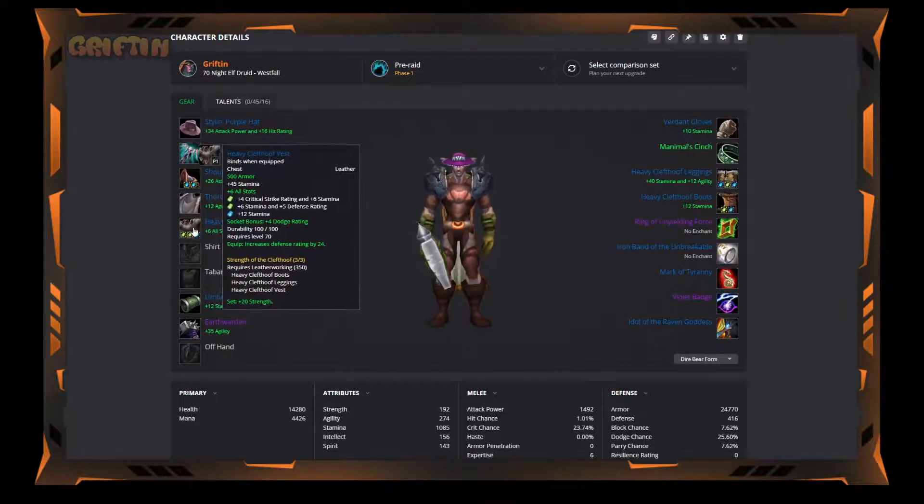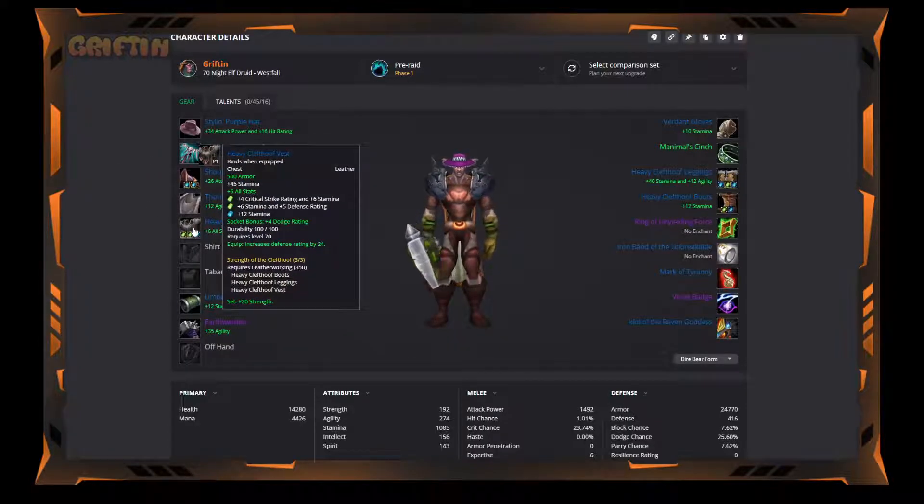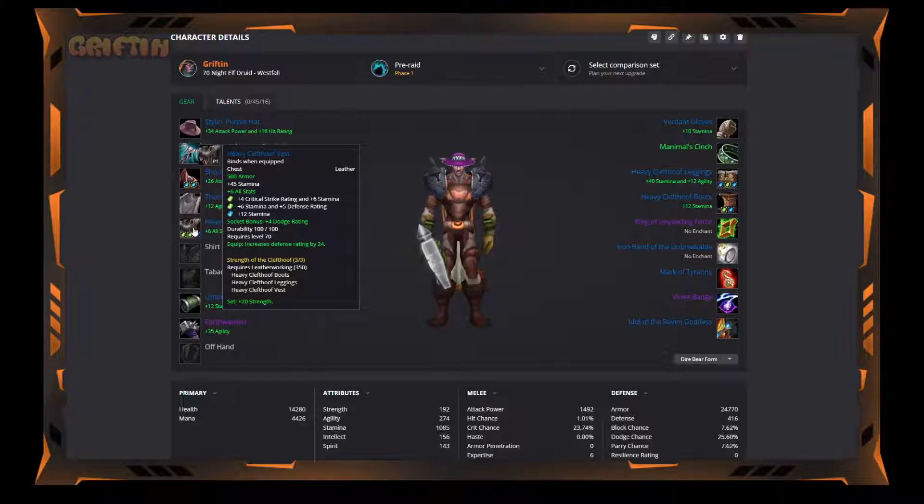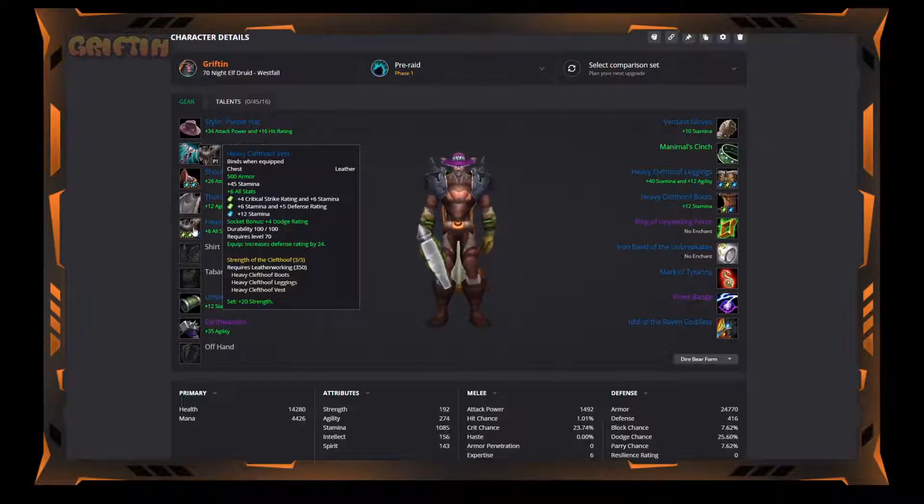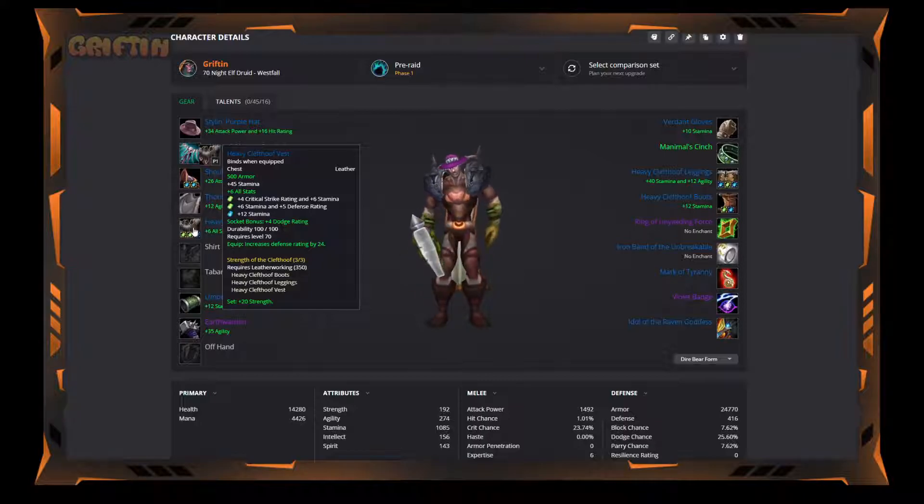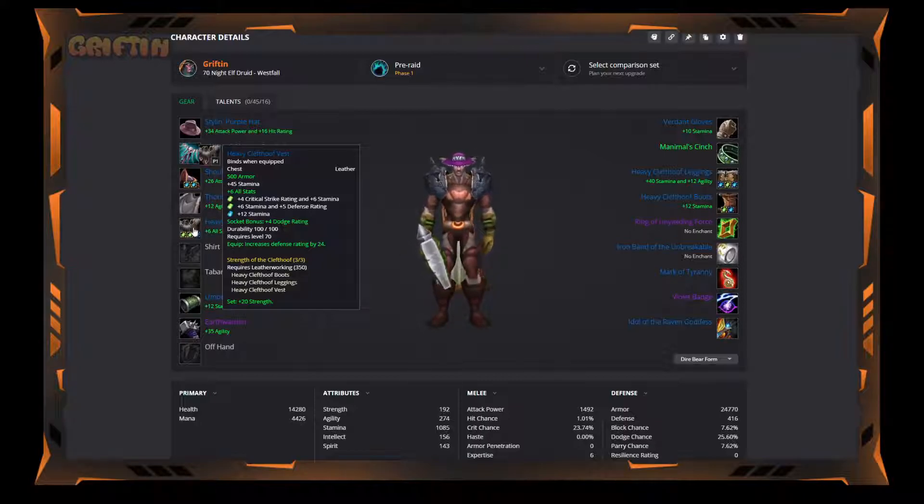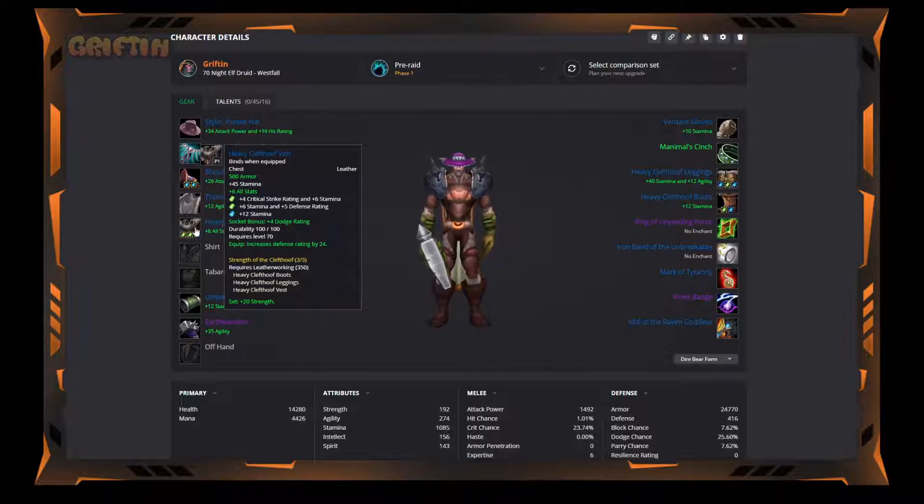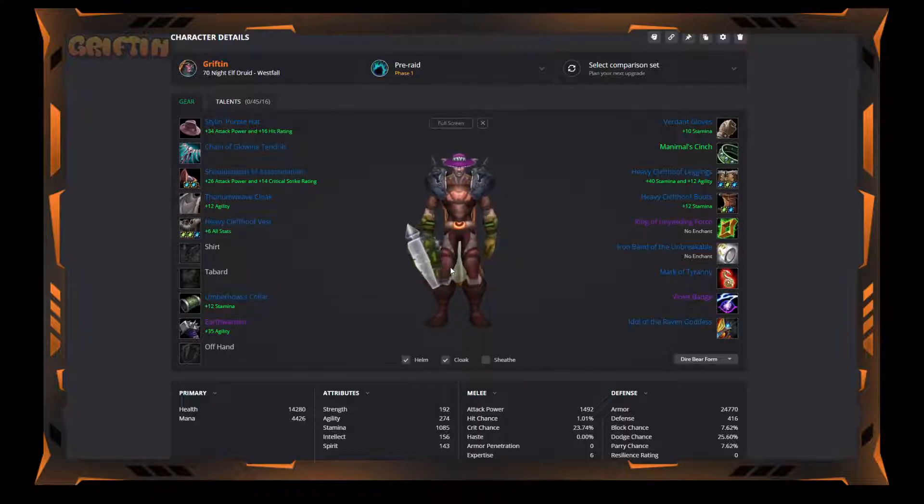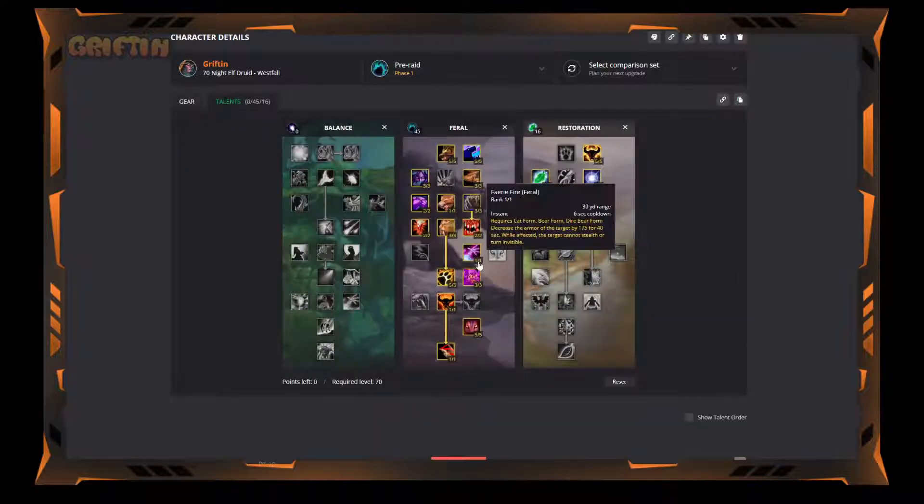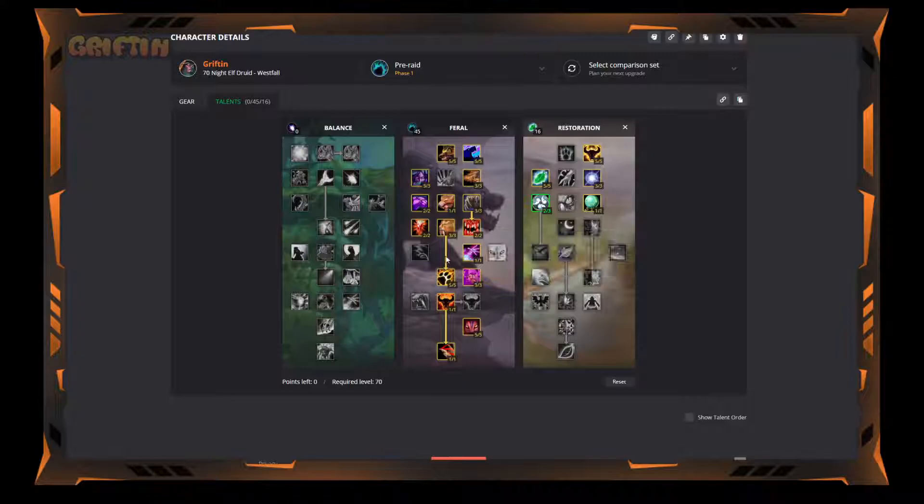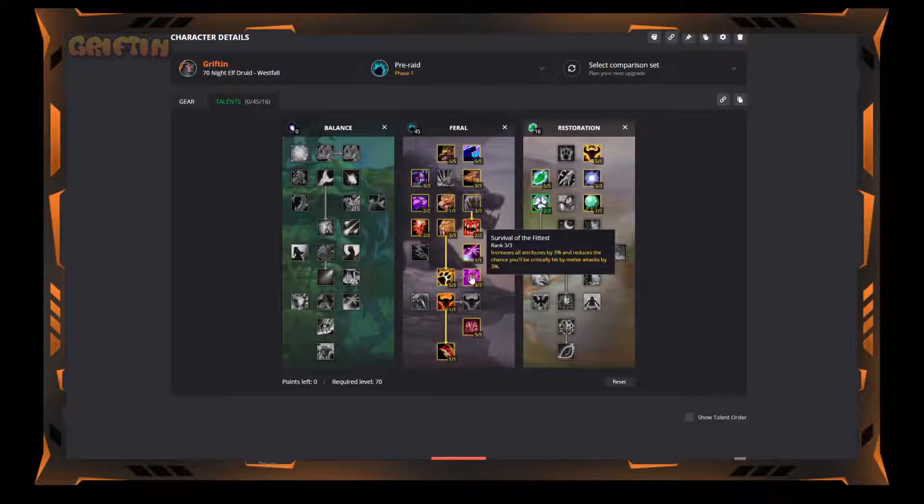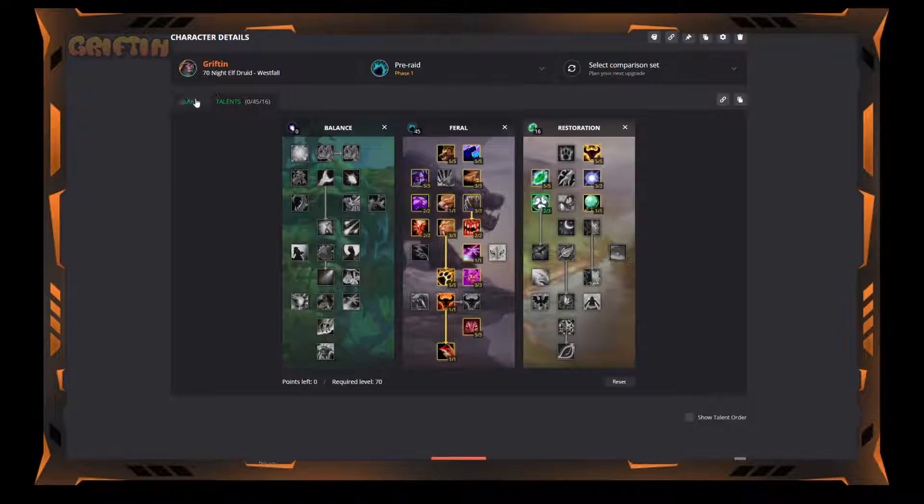Now the Heavy Clefthoof set. If you're planning on tanking as bear, you've heard this a billion times: you got to get this, and I'm not going to be any different. You got to get this thing. It's so good. In order to be a bear, you need two things for defense. In your talents, you need Survival of the Fittest, which gives you a 3% chance to not be critically hit. Pretty much from the 5.6% you need to not be critically hit, that's over half of it.